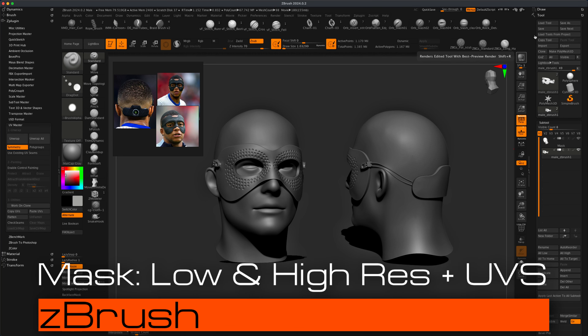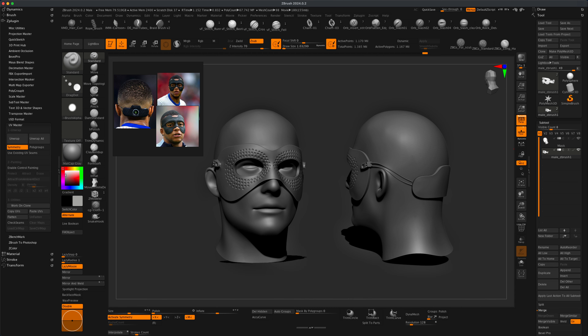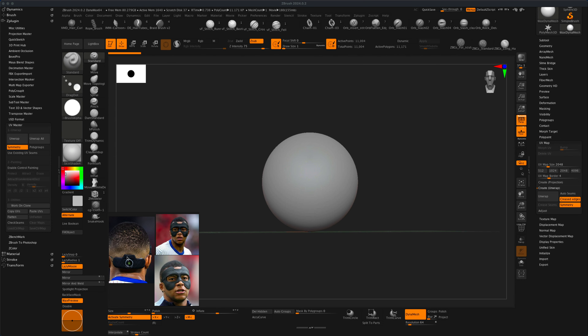Hey, welcome to today's video. In today's video, let's attempt to create a mask for a sports figure right here. This was a request via Instagram — someone reached out to me and asked me to show how a mask of this style could be created here in ZBrush. So if you're not following me on Instagram, please follow a link in my description and we can stay connected.